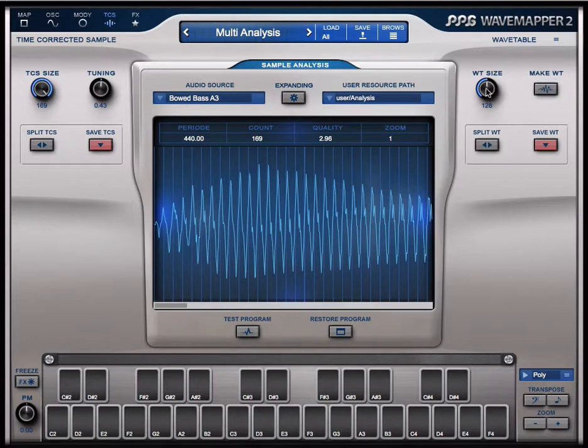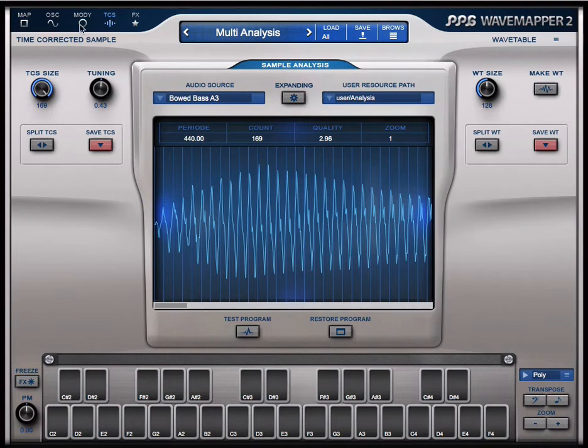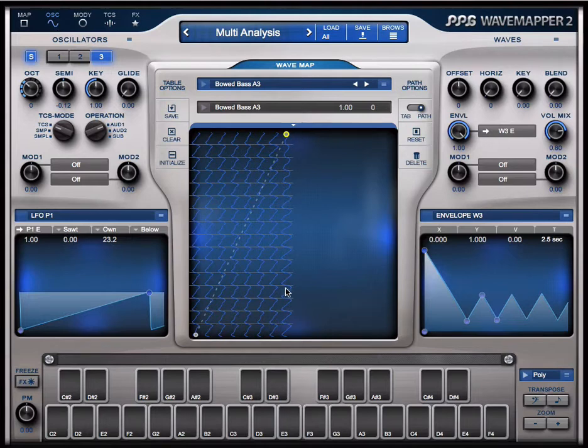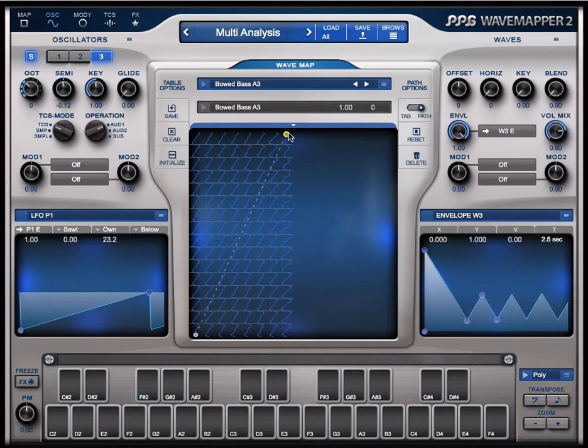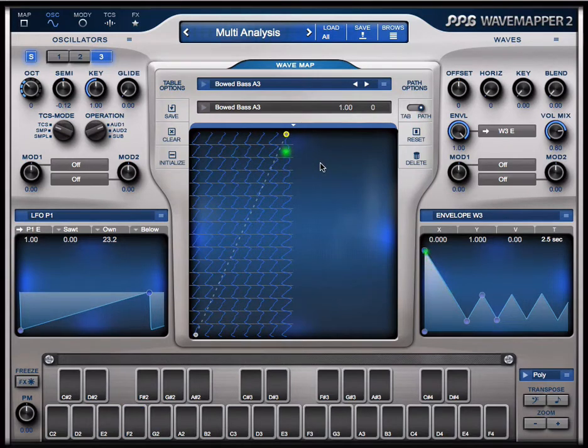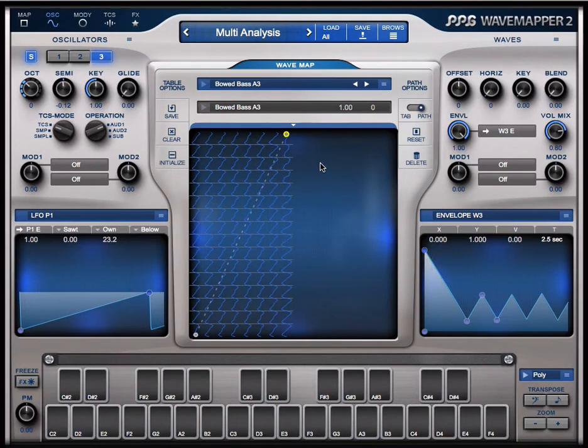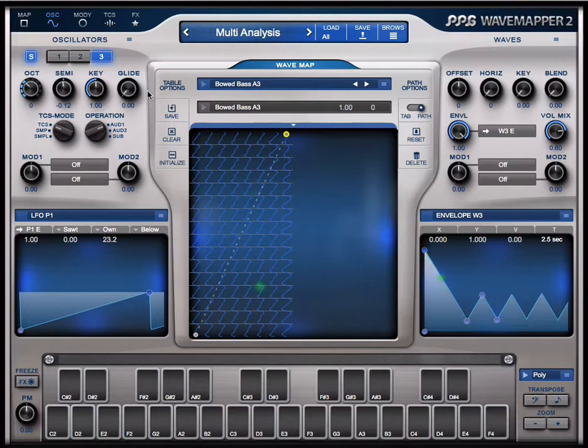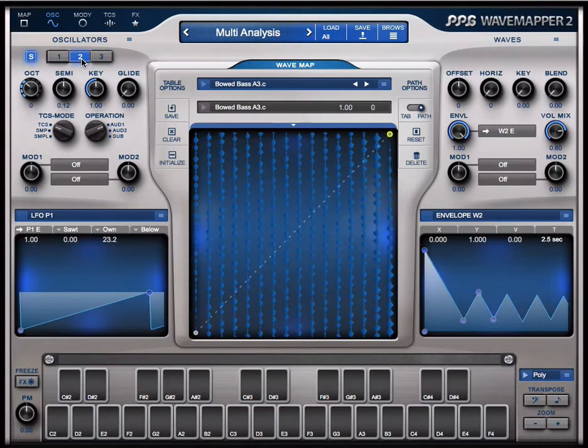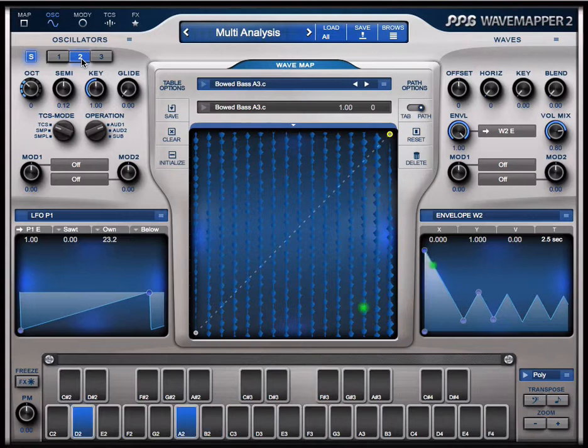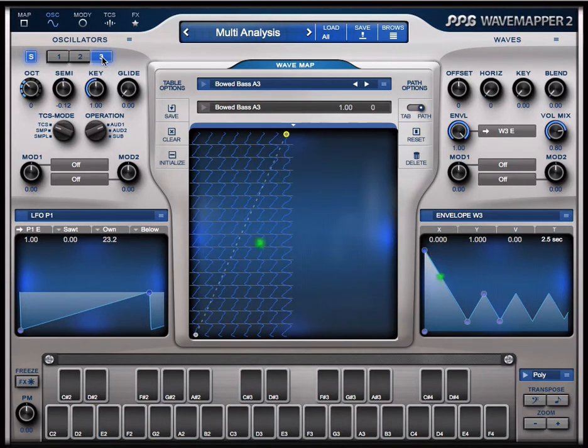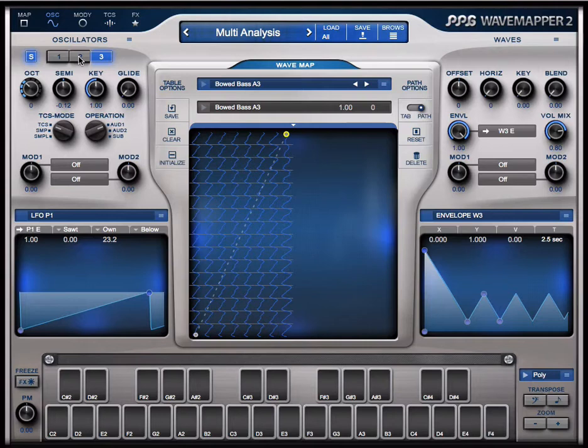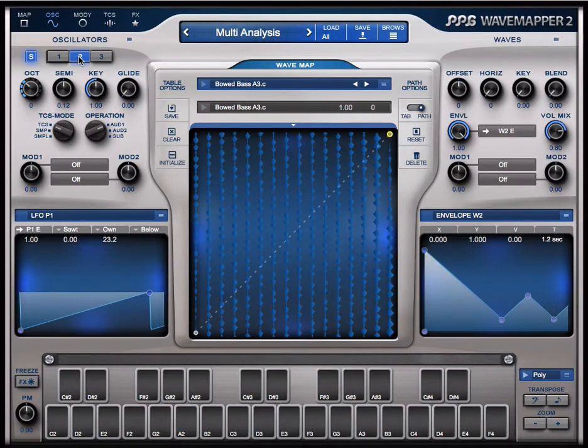In the size you can define how many wave periods you want in this wavetable. Now it has done 128 periods. You see here the wavetable with 128 periods of sound. The color of the sound is still there, but not the roughness of the boat bass. I can compare it with the TCS.